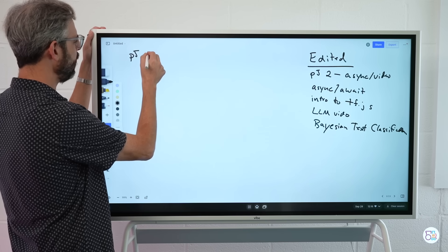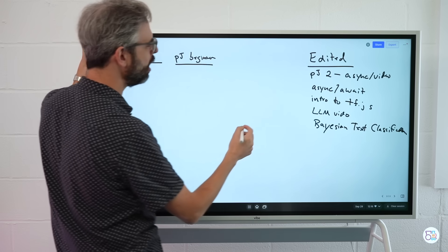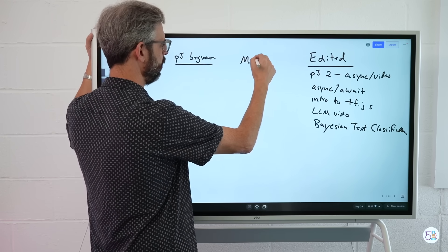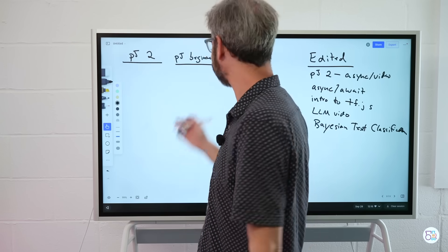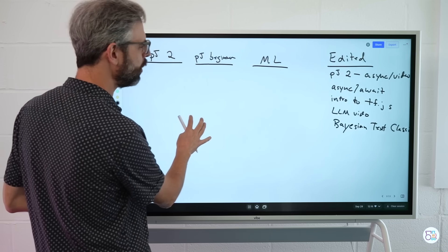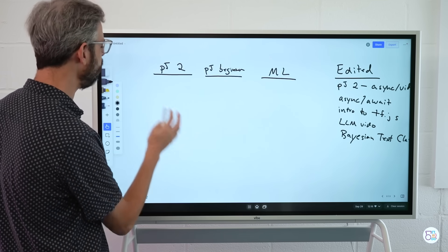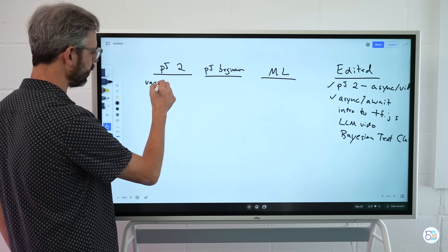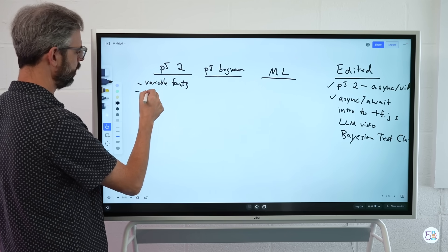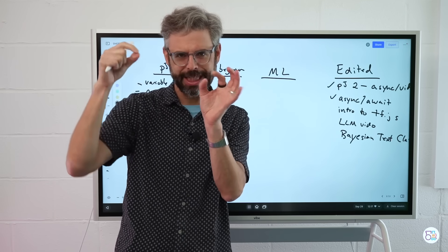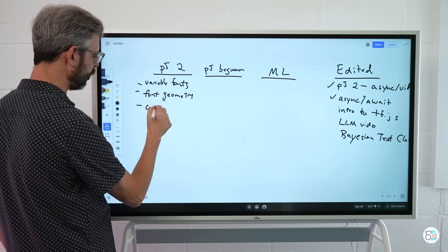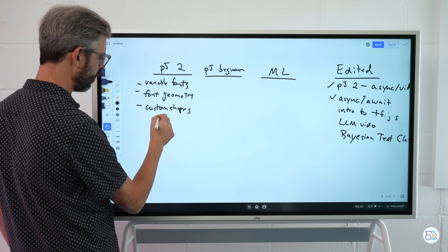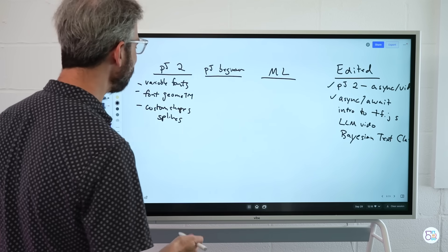There's a couple of categories here. Here are my categories. P5 to P5 beginner. And then what I would say is ML. And again, I'm allergic to the letters AI, even though that's kind of what I mean. But I want to really focus on it being machine learning. P5 to we've covered async and await. That's done. Probably should cover variable fonts and font out, the outline of the font, the vertices of the letter form, font geometry maybe I would say. I want to cover custom shapes changes in particular splines. So that's my list of P5 to.